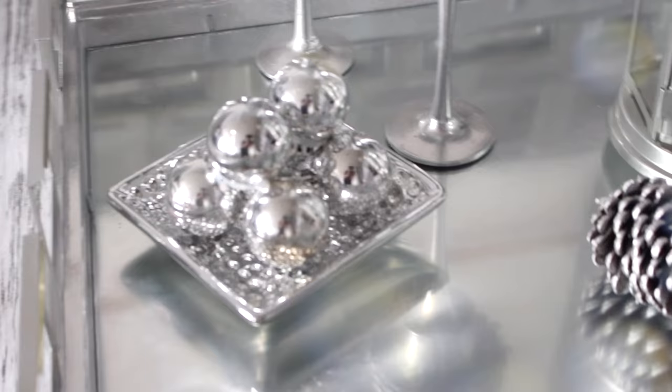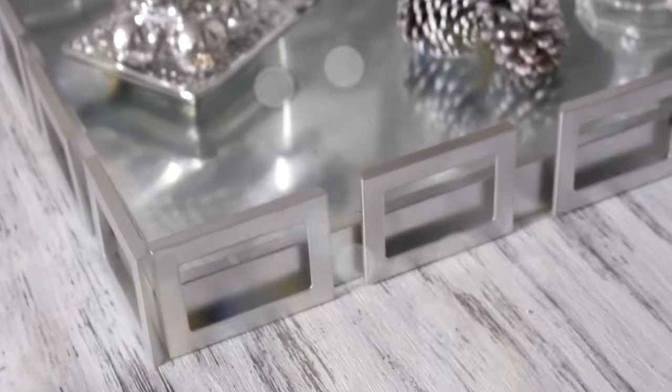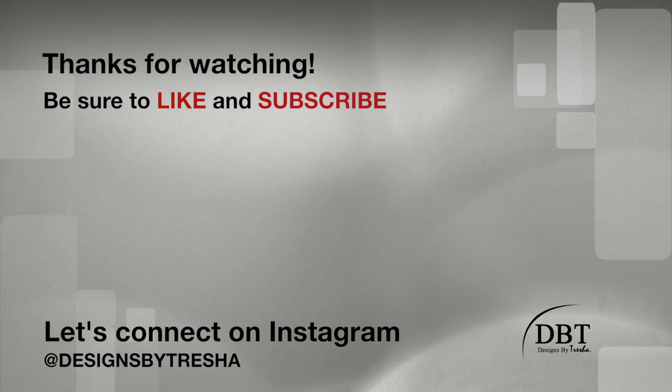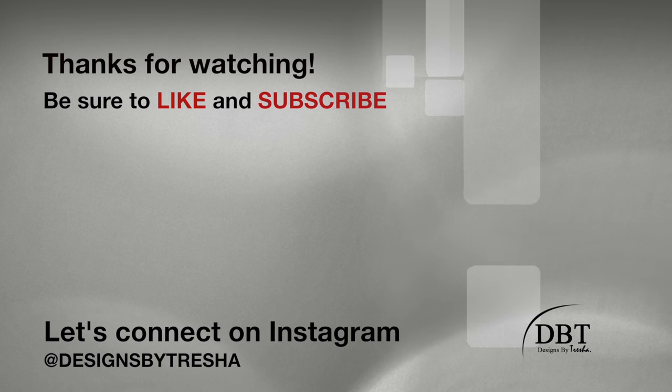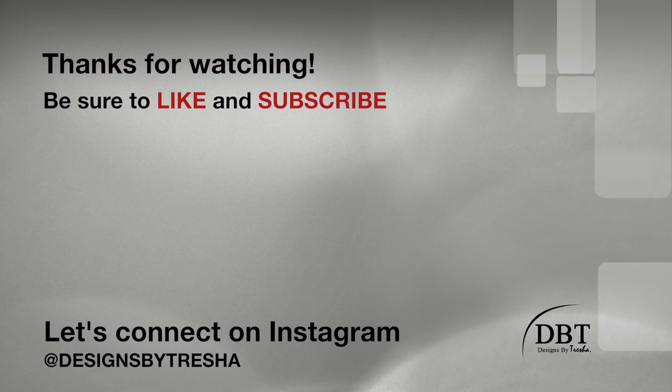I hope you guys enjoyed it. Merry Christmas! Thanks guys for watching. Let's connect on Instagram—I'm at designs by Tresha. I would love to see your DIY projects, so make sure you tag me. Also check out my other videos, I think you'll like them.